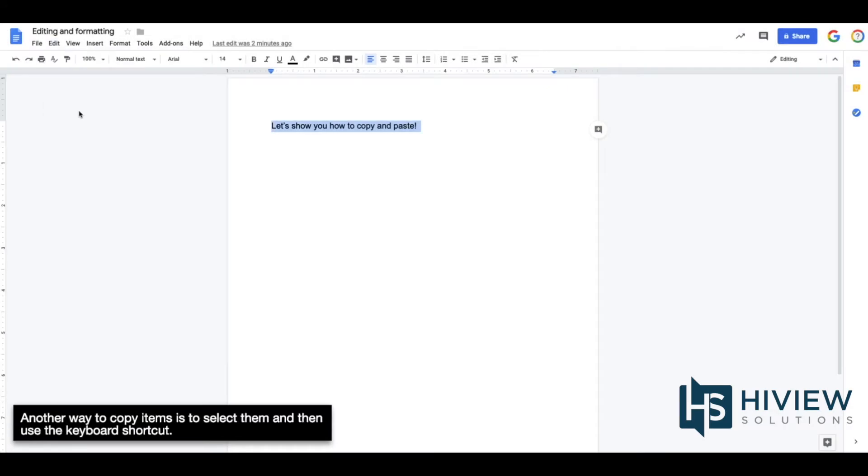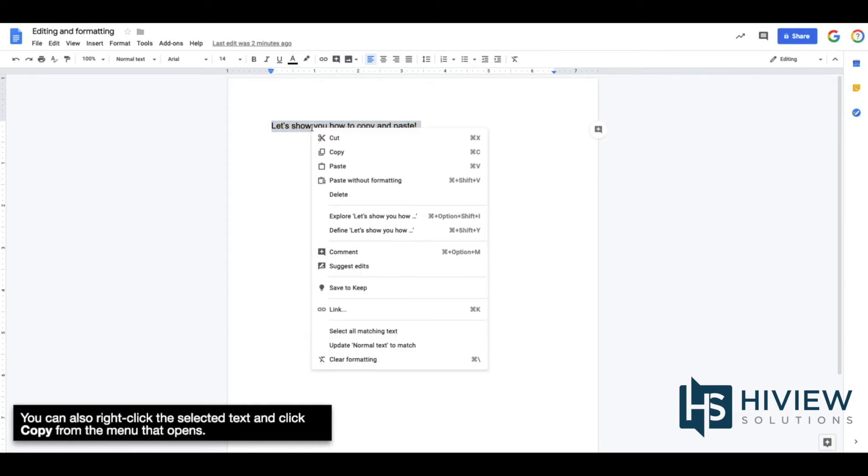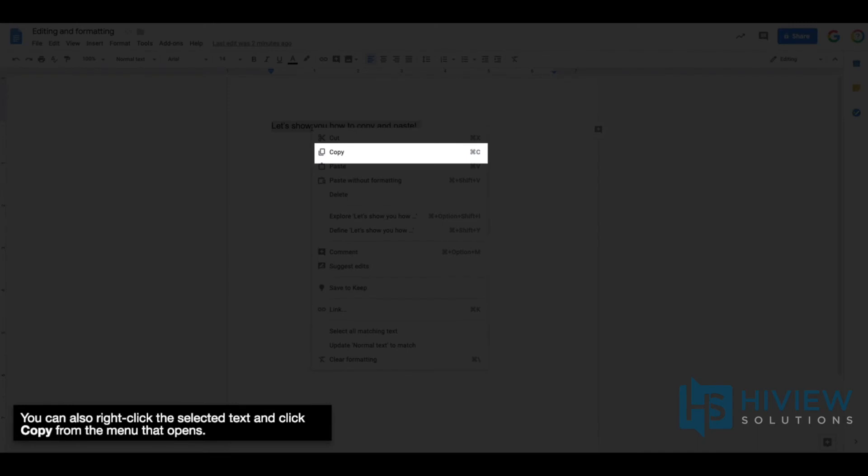Another way to copy items is to select them and then use the keyboard shortcut. If you're working on a Mac, press Command C, or if you're working on a PC, press Ctrl C. You can also right-click the selected text and click Copy from the menu that opens.